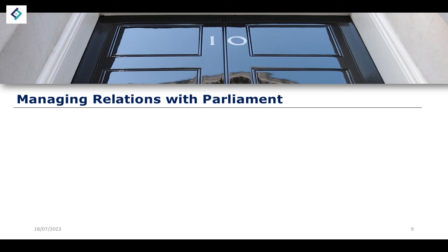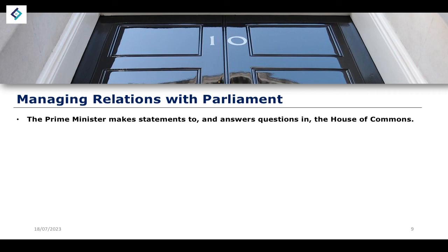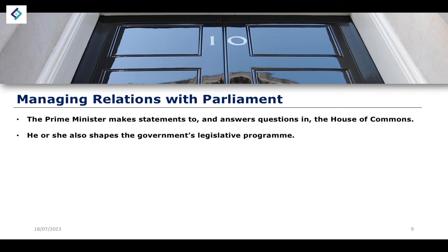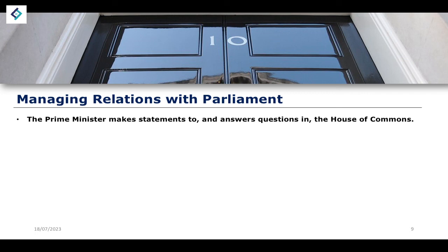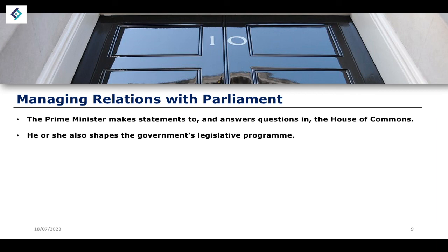The prime minister, sitting within parliament and drawing government ministers from parliament, also has to manage relations with parliament. The prime minister makes statements and answers questions in the House of Commons. These occur on a regular basis at noon on a Wednesday and are known as Prime Minister's Questions. The prime minister is also called to the House of Commons to answer specific questions on particular issues as needed, and they also shape the government's legislative programme.